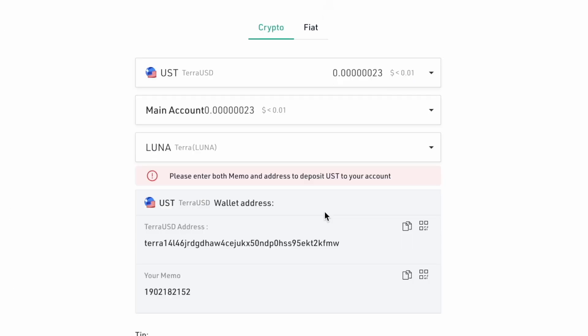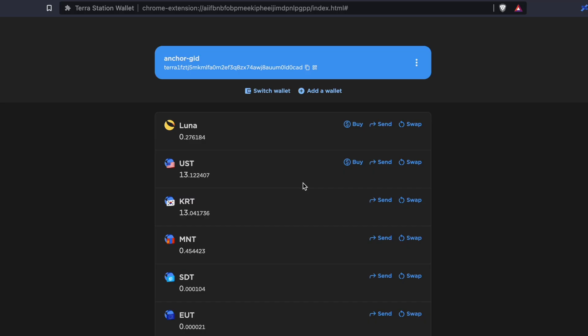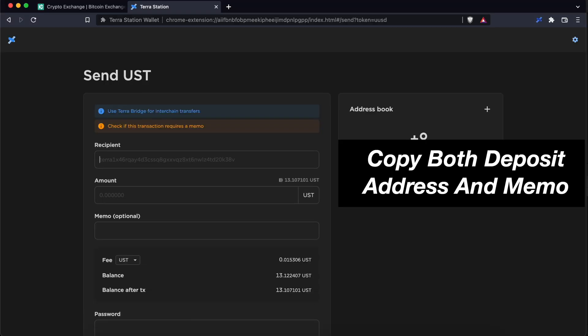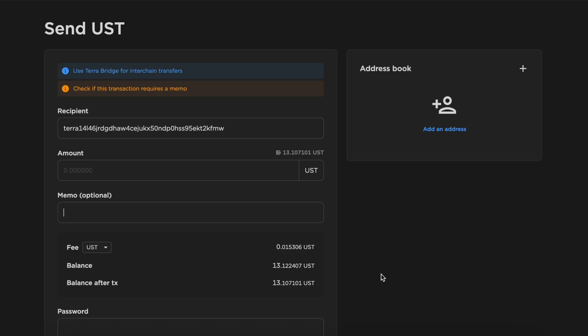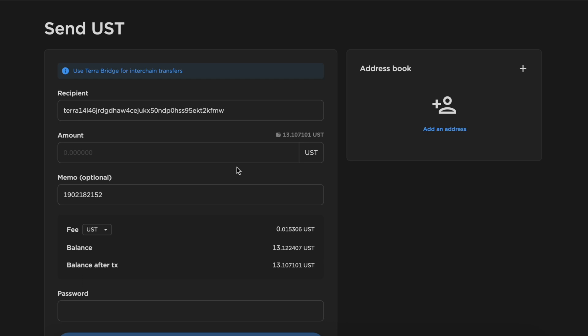The same steps will apply if you want to send UST from TerraStation to KuCoin. On your TerraStation wallet, you can select Send and you can copy both the deposit address and the memo. You can select the amount of UST to withdraw as well as the fee that you need to pay.